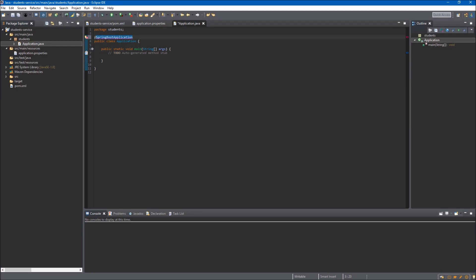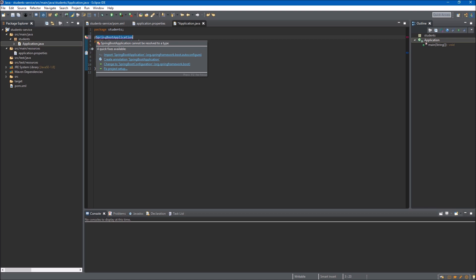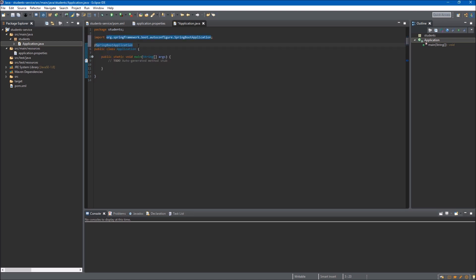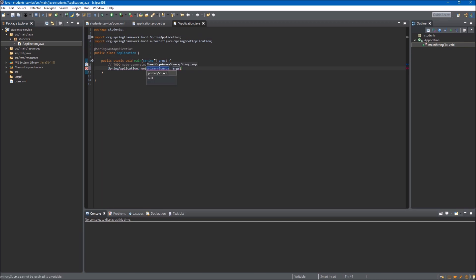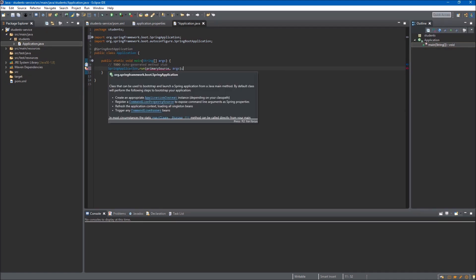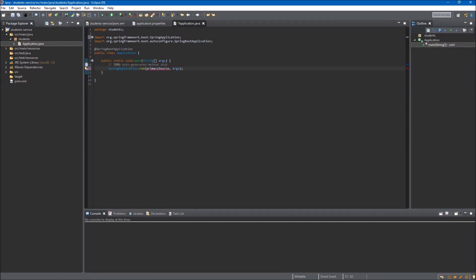To make our application a Spring Boot application we have to mark our class with an annotation. Above the application class we use the at-sign and type SpringBootApplication. We have an error because we don't have any imports, so we quick-fix it and the error disappears. Now we have to run our application. In the main method we type SpringApplication and call the run method on this class. Eclipse already imported this class for us. To make it work we change the first argument to Application.class, telling Spring that the Application class is the entry point of our service. Now we can save the file.